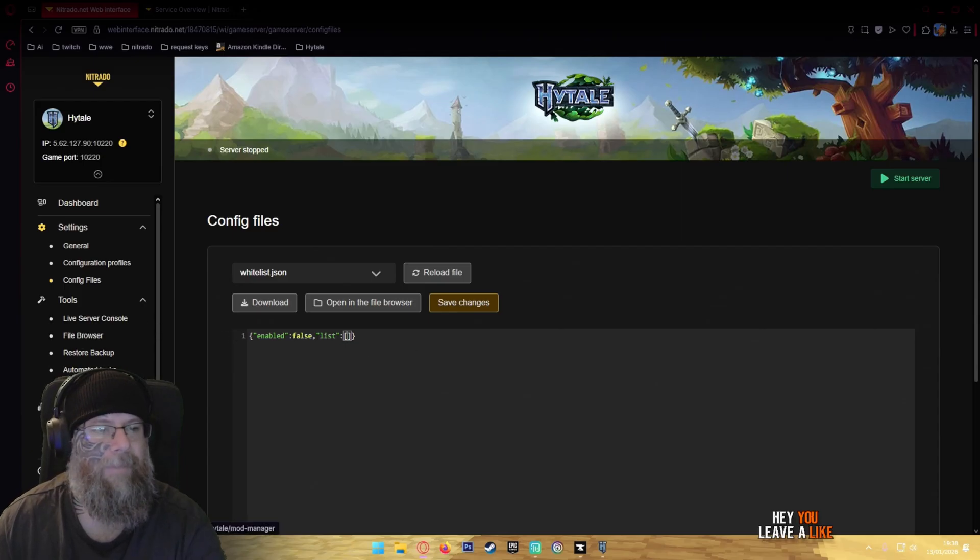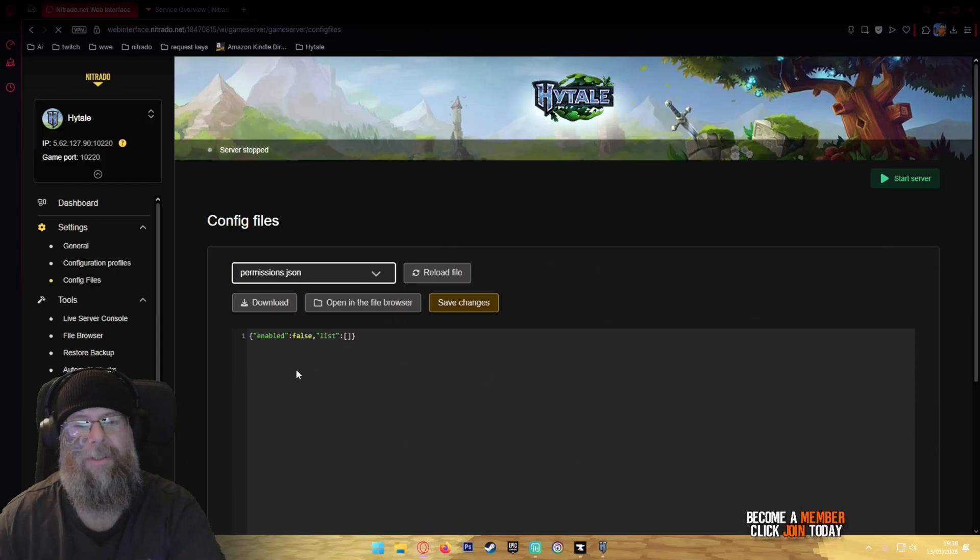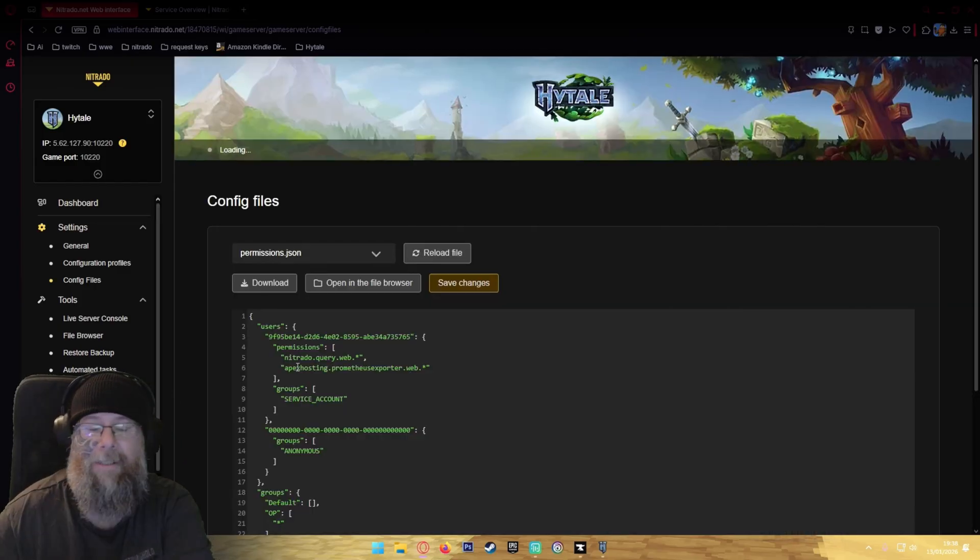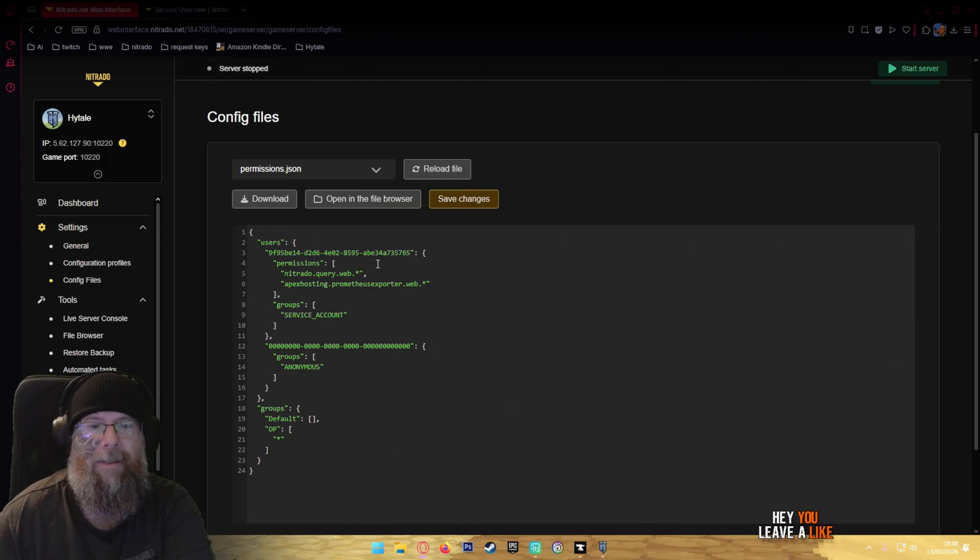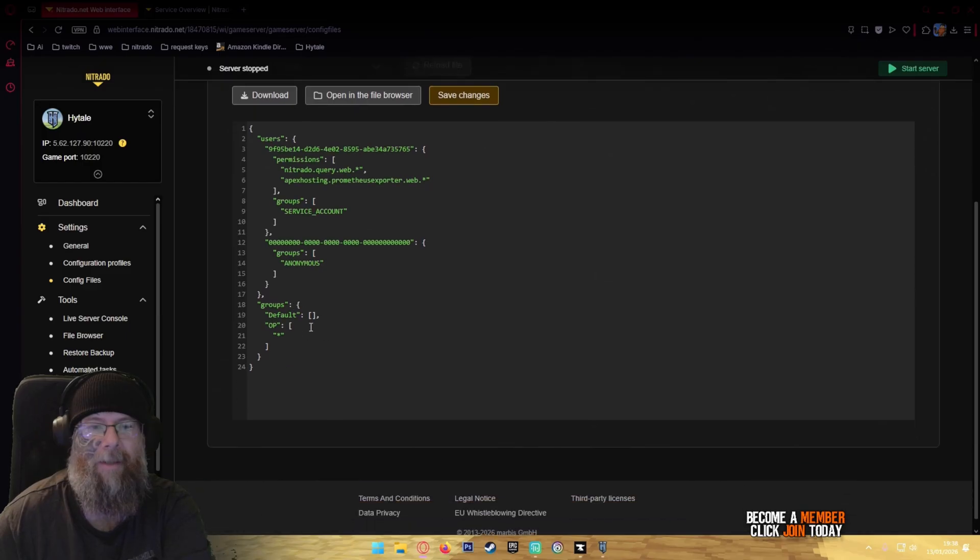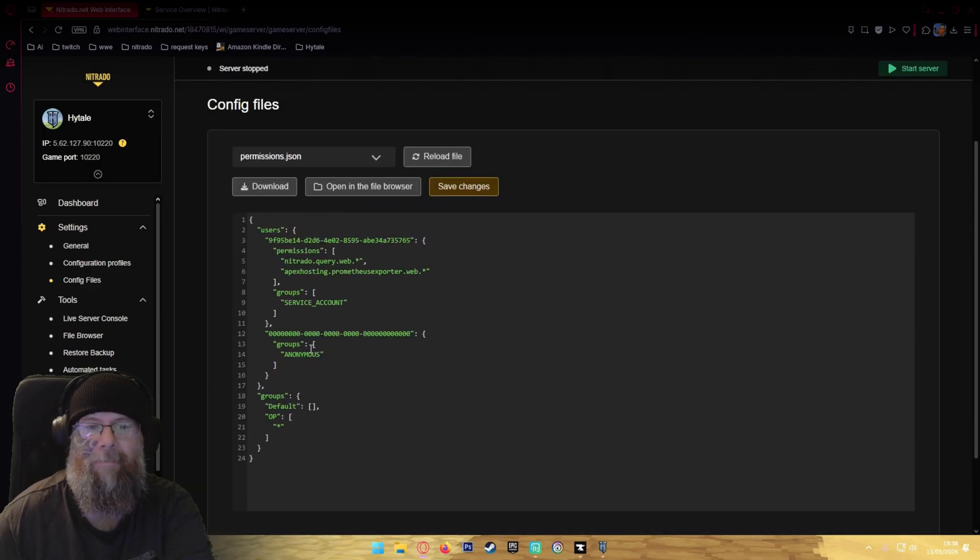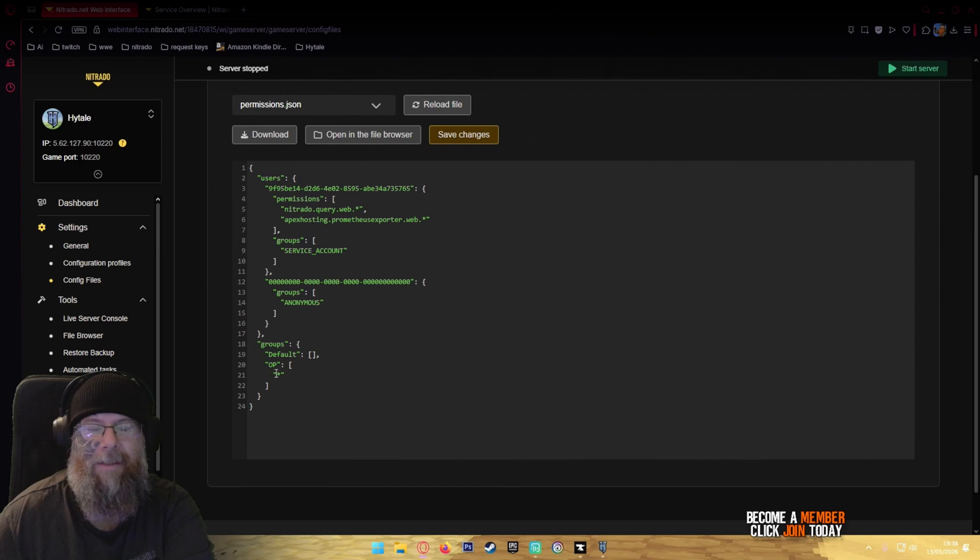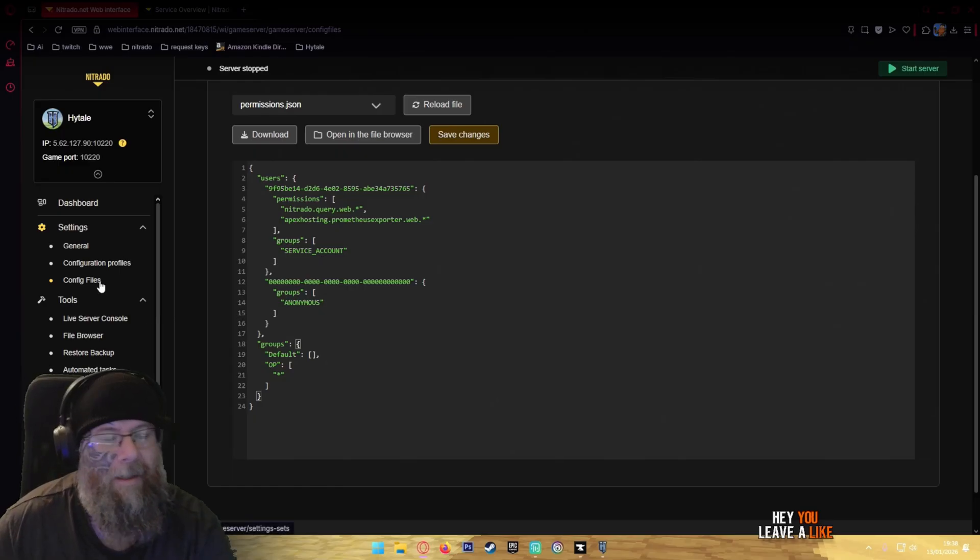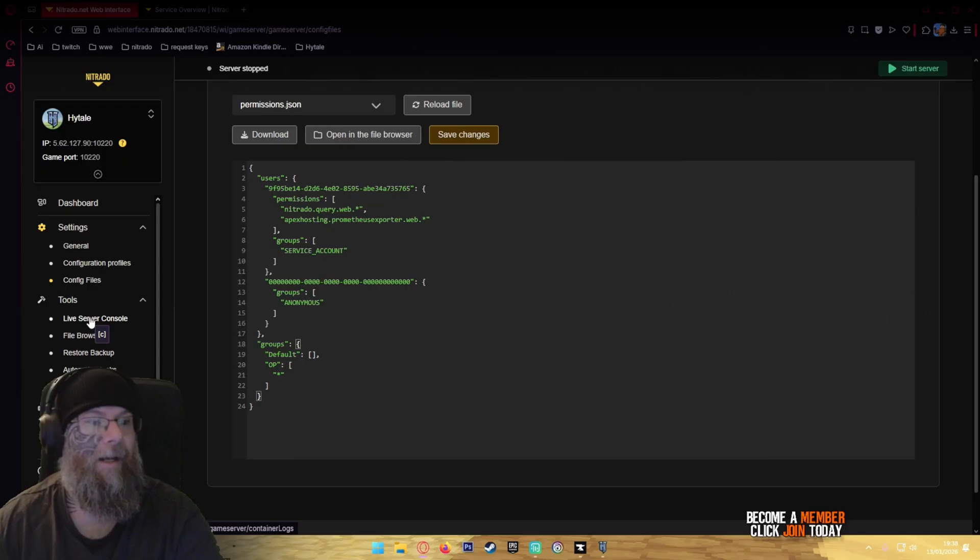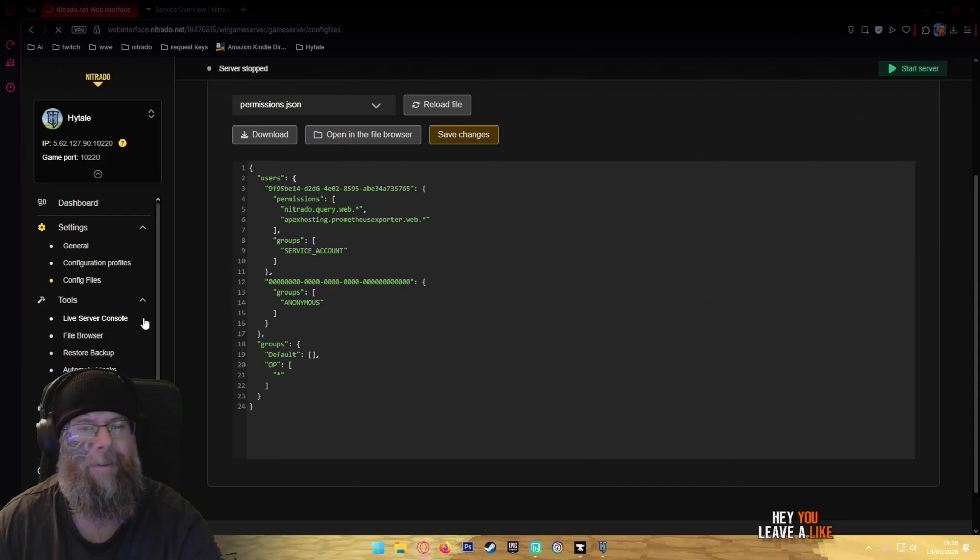Over here you got the permissions list which is for the admin section. The permissions will be query, web, apex hosting, group service, anonymous, and then like should be the user specific user in there, but I think it's just set as is. That's one for the books. Something I have to look into, how to do admin commands properly. If you do know, leave a comment below, but it should be able to fix that.